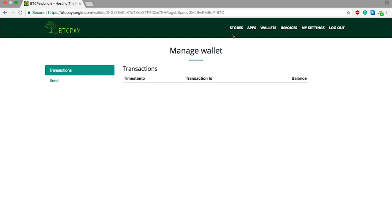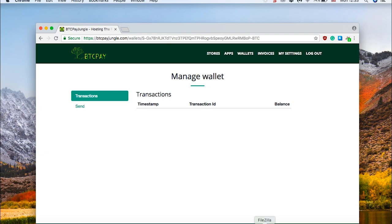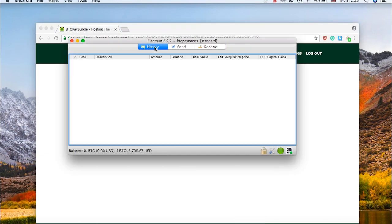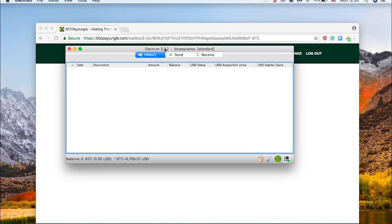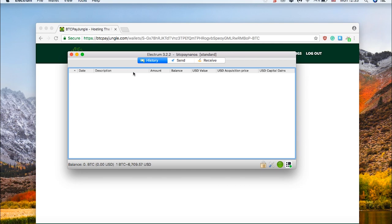For now, all you have to know is that when you receive a payment on BTC Pay server, you will also see it in your wallet like Electrum, and you'll be able to manage it from your own wallet here. And again, BTC Pay server has nothing to do with your private keys, so no private keys are uploaded to BTC Pay. I'll see you in the next video, and that's basically how you connect your wallet to BTC Pay server.